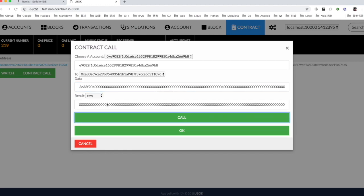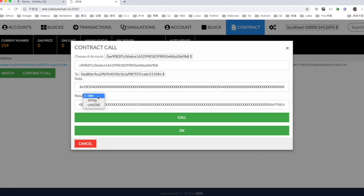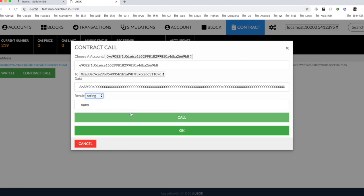We find that the contract immediately has a return value. Click on string and the return value will be displayed as open. Now the contract is working.